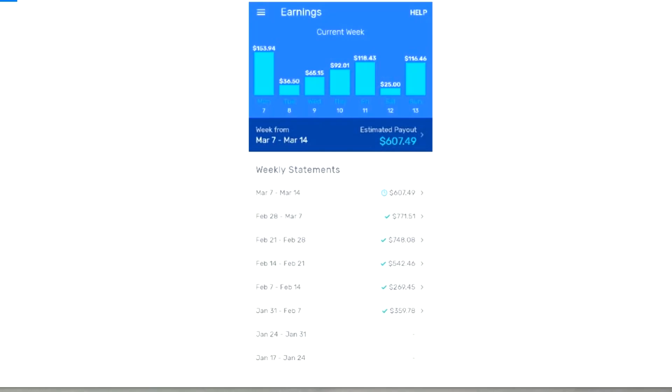$65.15 is just delivery fees for this day. $92.01 is delivery fees plus Wednesday's tips - remember your tips calculate the day after you earn them. We have Friday at $118.43, which is Friday delivery fees plus Thursday's tips. I believe it was raining this day, so $25 is from the tips. Then we have $116.46, which is a full day of delivery fees for Sunday.